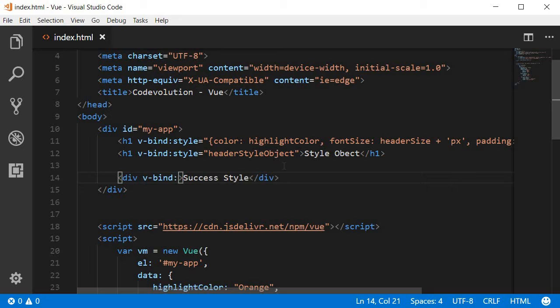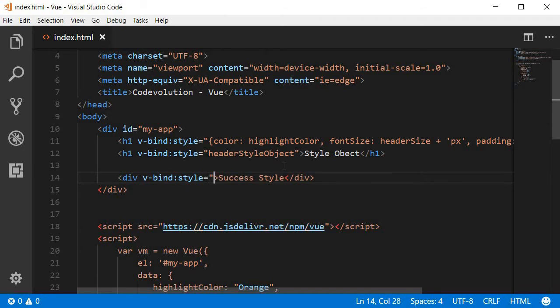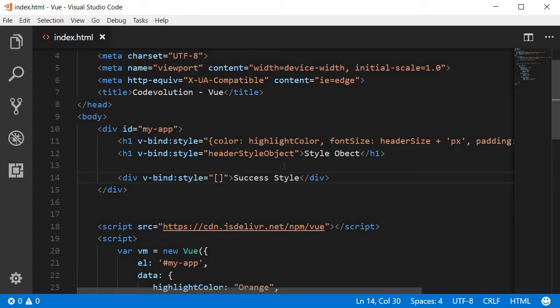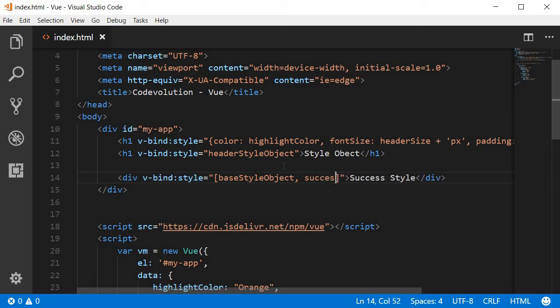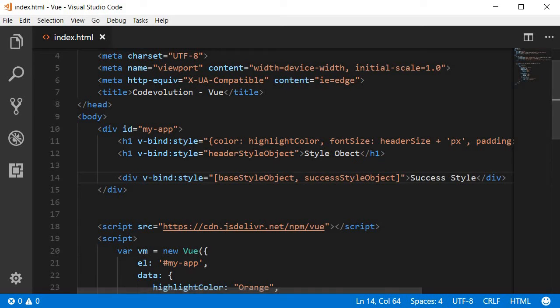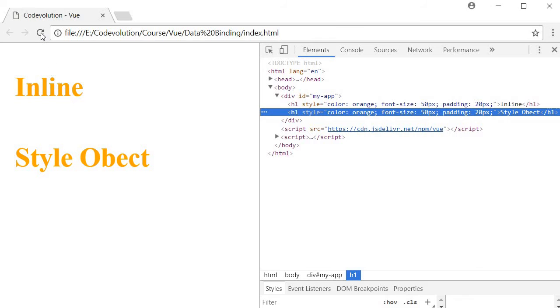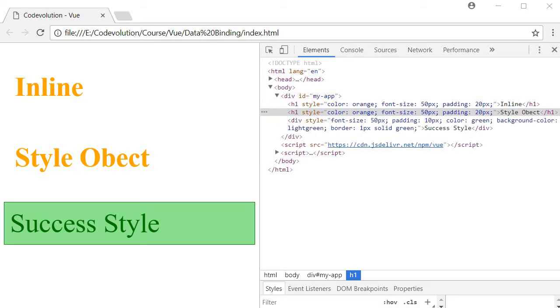The attribute is still going to be the style attribute and this time we are going to assign an array of values to the style attribute. The first one is going to be the base style object. The second one is going to be the success style object. Let's save this and refresh our browser and you can see the new div tag.